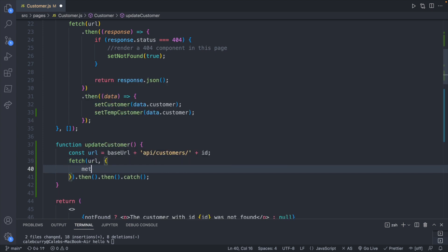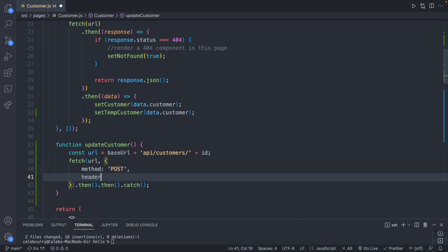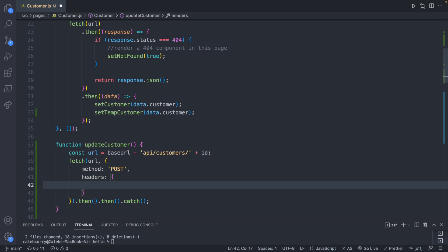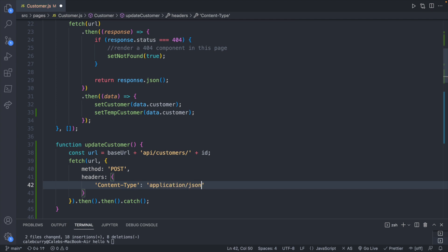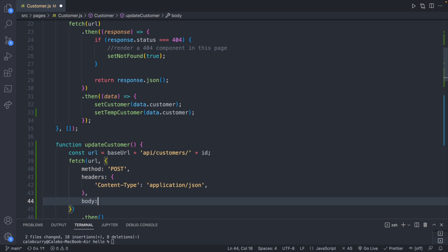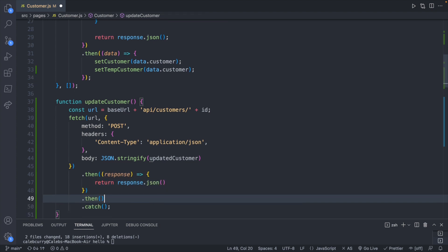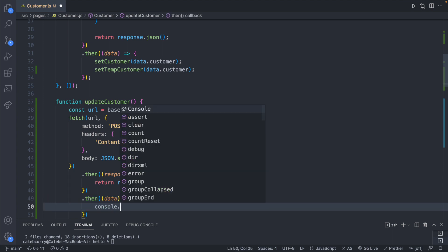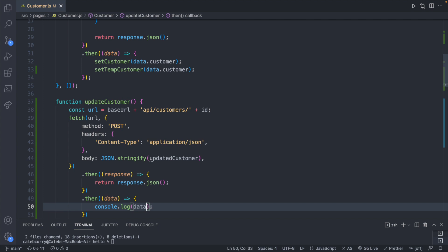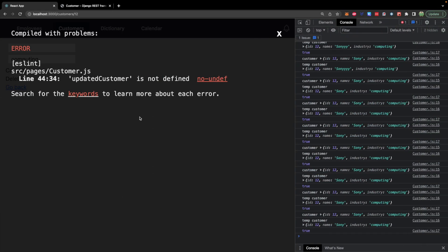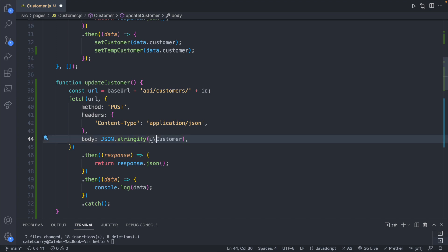This is going to be a POST request, so we pass in an additional options object: method is 'POST', headers is an object with content-type set to 'application/json', and body is JSON.stringify passing in our updated temp customer. Inside the first .then we return response.json(), and in the second we have the data and console log it — which should be the updated object from the database.